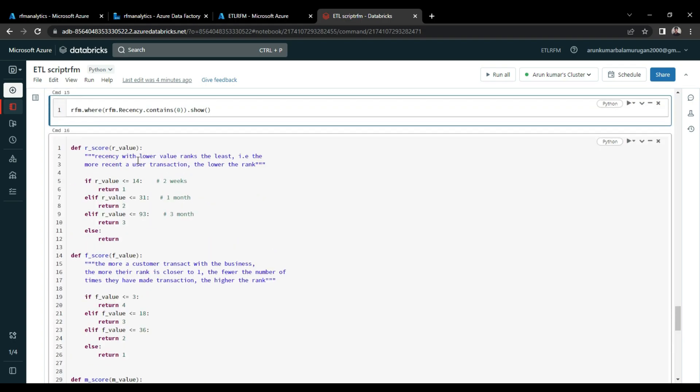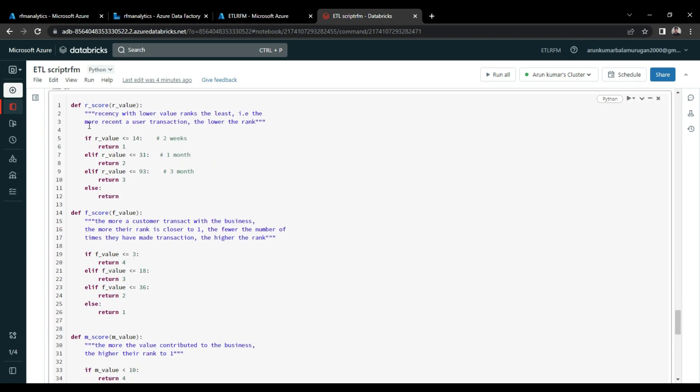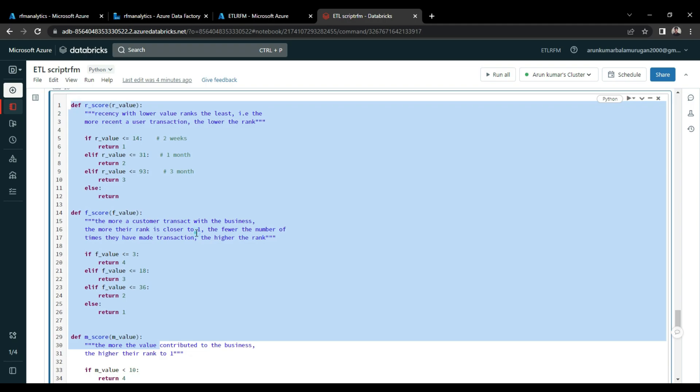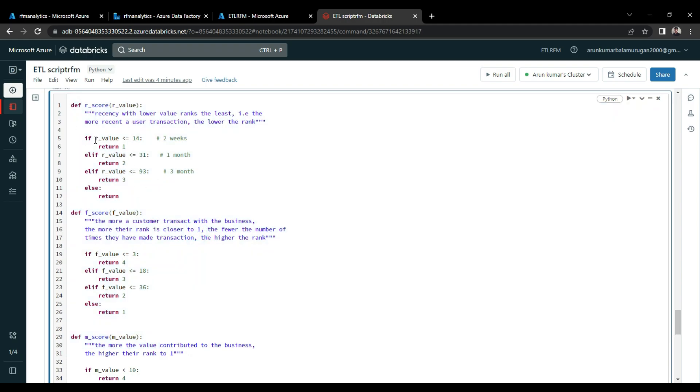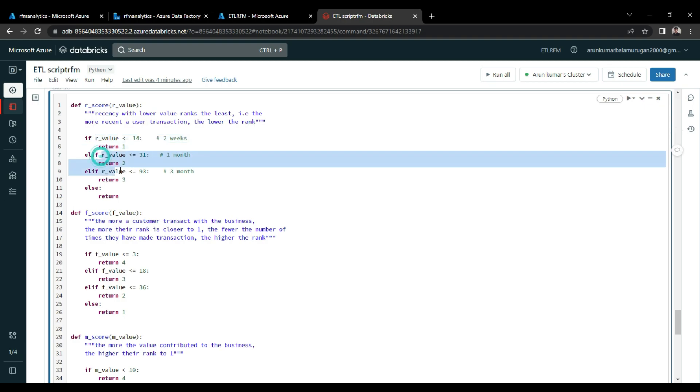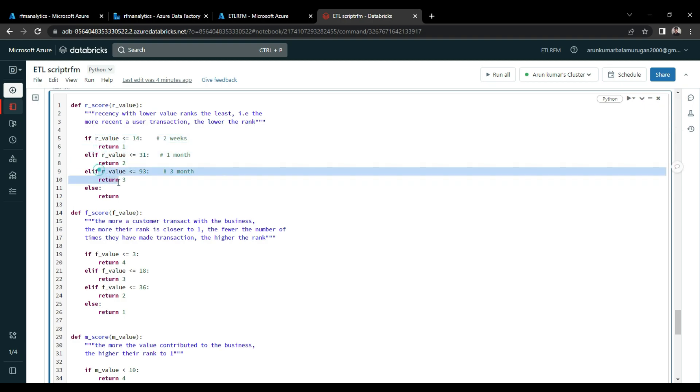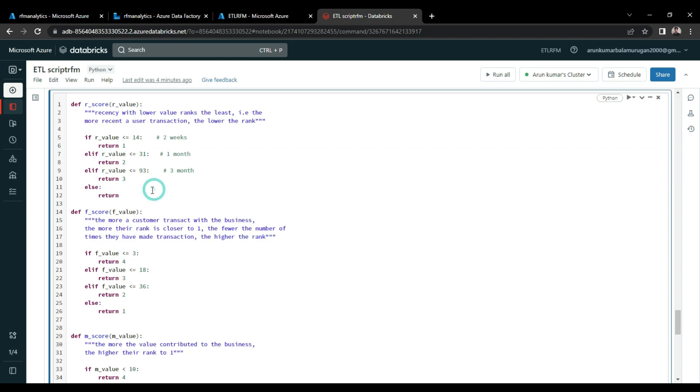And next, for calculating the score of each value, I made multiple UDFs here. So this will explain the major part of the concept. See the R-score here. If the R-value is within two weeks, then it should be one. So the meaning of the R-value here is, if a customer made any transaction within two weeks, then we should segment the customer as a one value. And if it is one month period, then it should be two range. And if it is three month period, then it should be in three range. So this is how we are categorizing the customers.